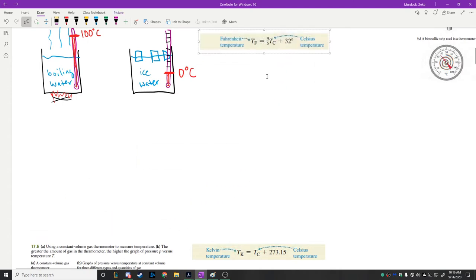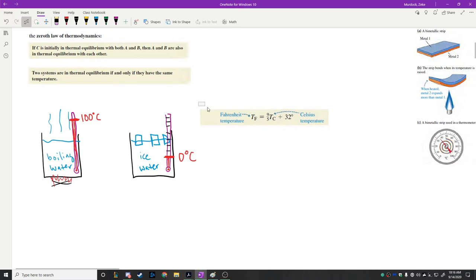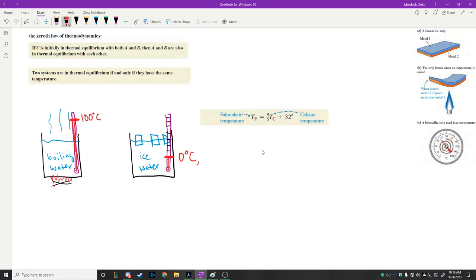There are other types of temperature scales. The other scale we're used to in America is the Fahrenheit scale. You may need to convert from Fahrenheit to Celsius from time to time. To convert, you put the temperature in Celsius on the right, multiply by 9/5, and add 32. The 32 represents the freezing point of water — 32 degrees Fahrenheit corresponds to zero degrees Celsius. If you plug in 100 degrees Celsius, you get 180 plus 32, which is 212 degrees Fahrenheit, the boiling point of water.